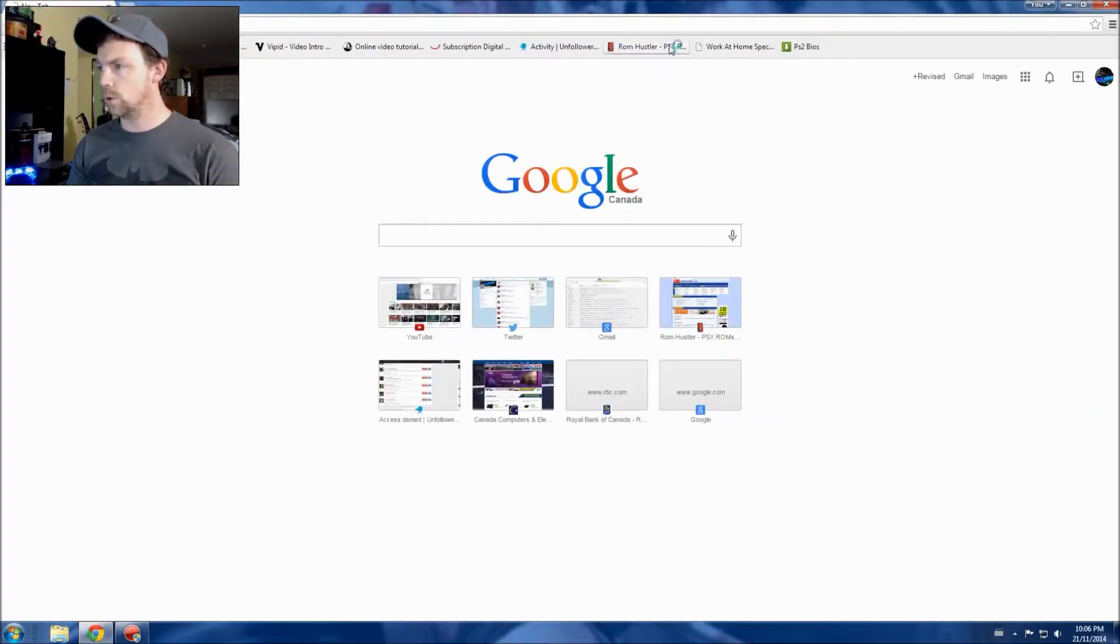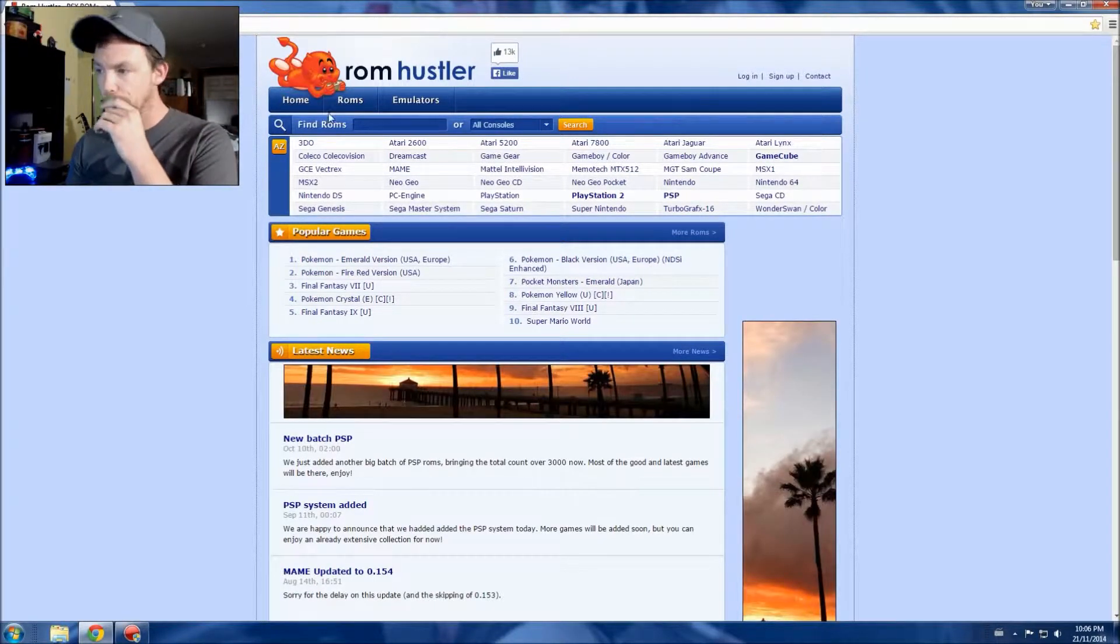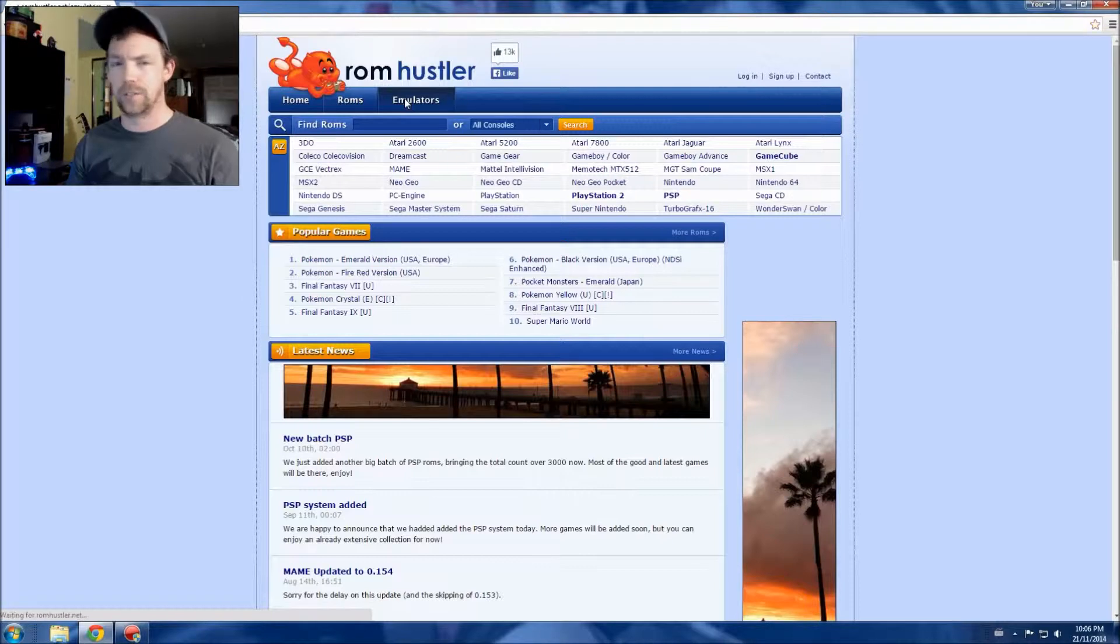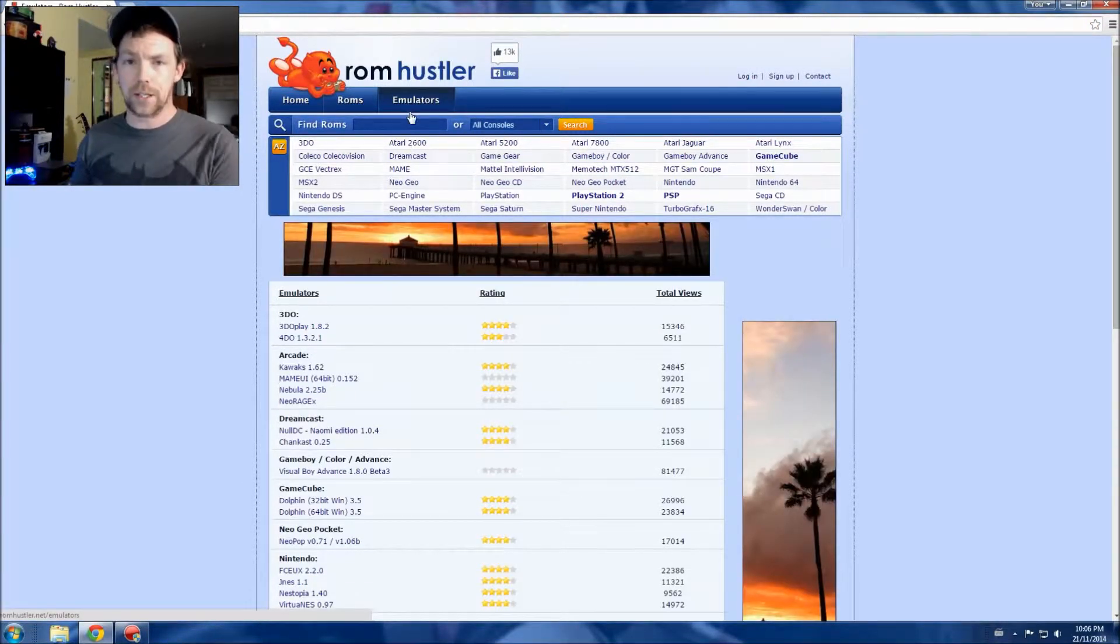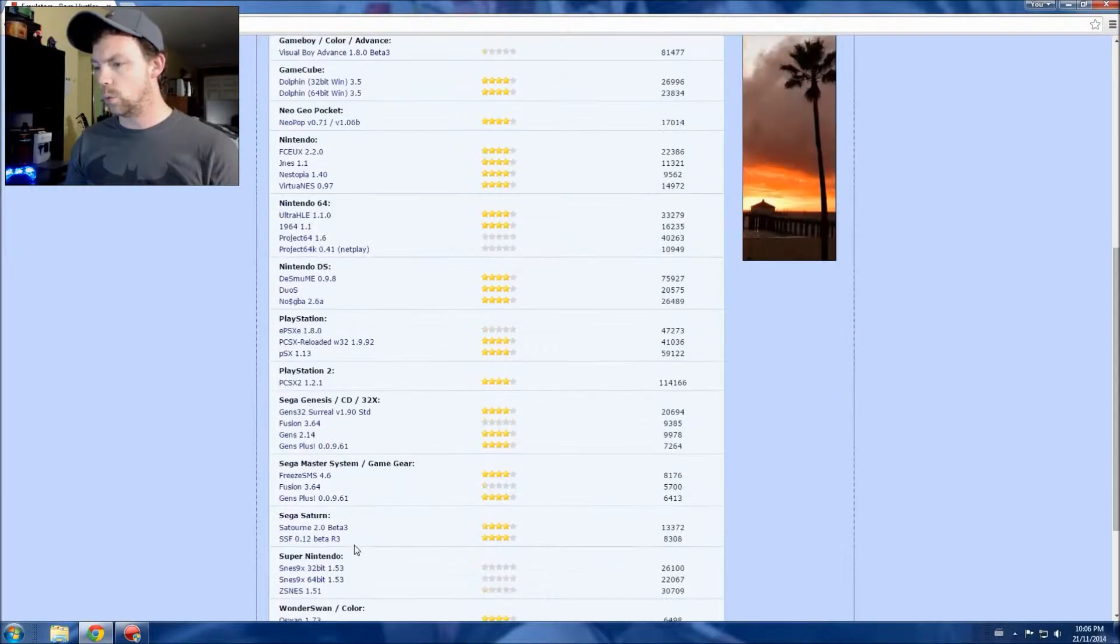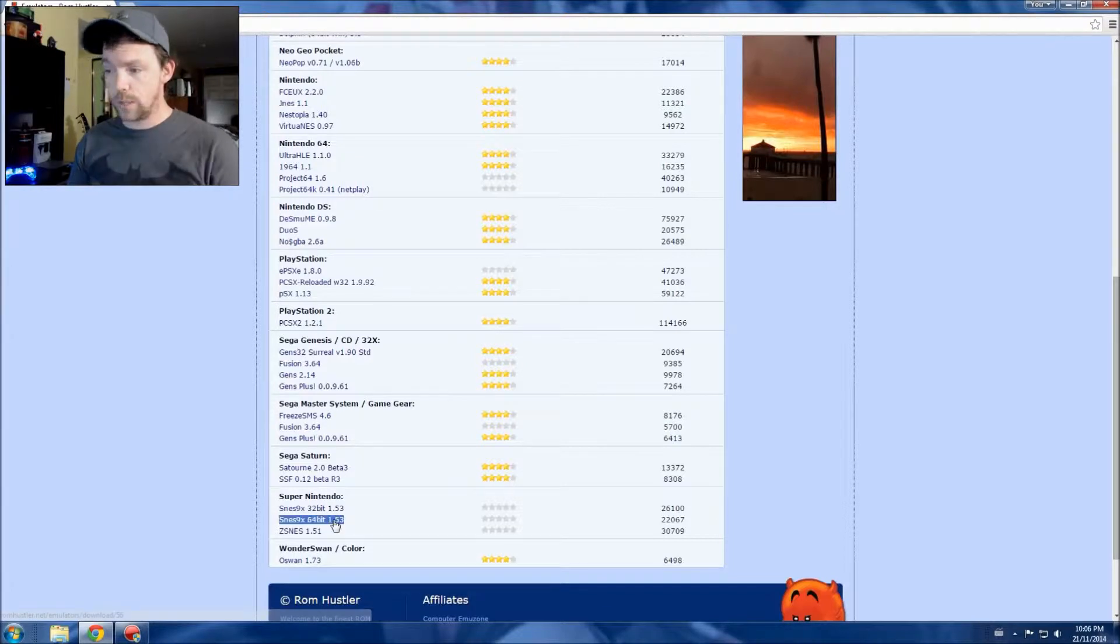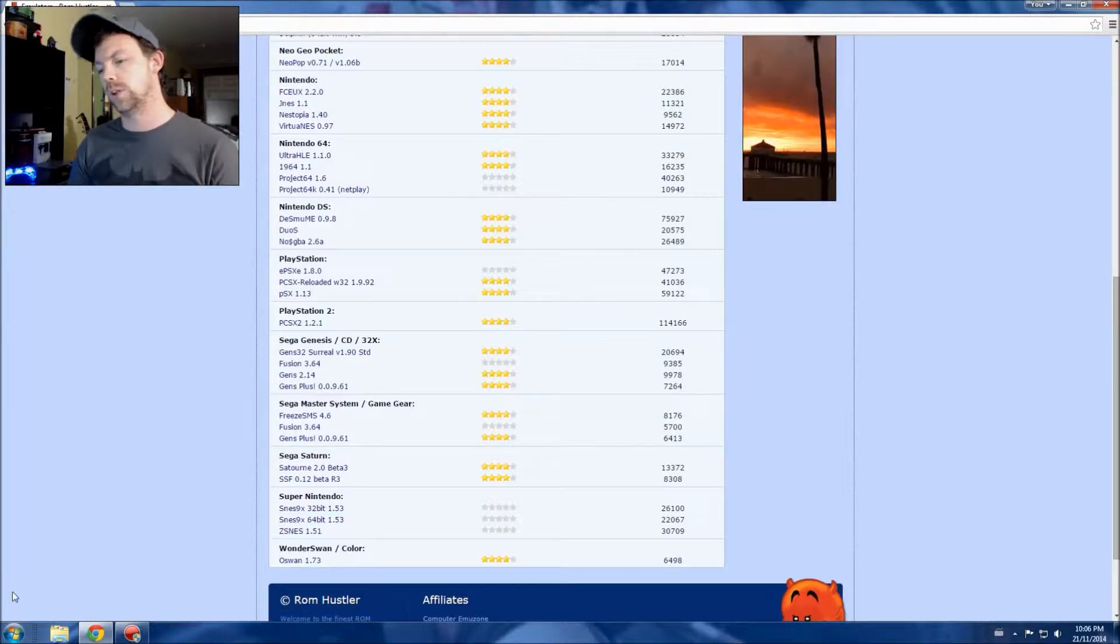So the first place we're gonna go is to romhustler.net. I'll leave a link to that in the description below. First thing we're gonna need is our emulator. Think of it like your gaming system - the emulator is the system and the ROMs are the games. I'm not going to download the actual emulator on here because I already have it.